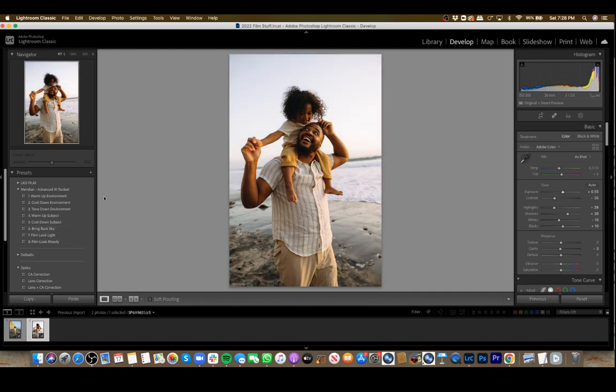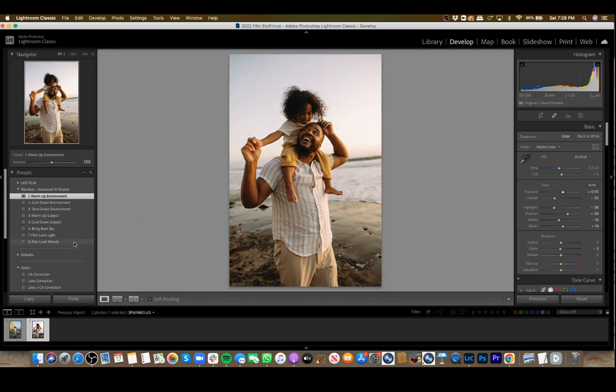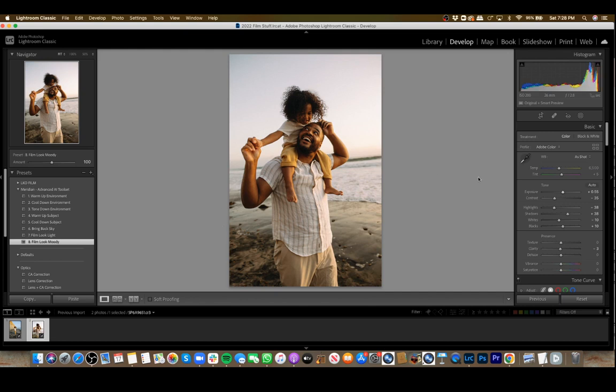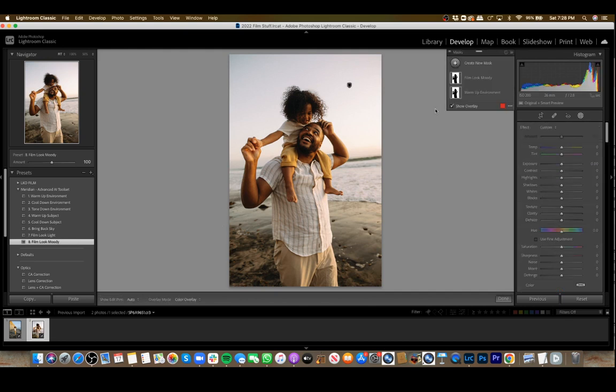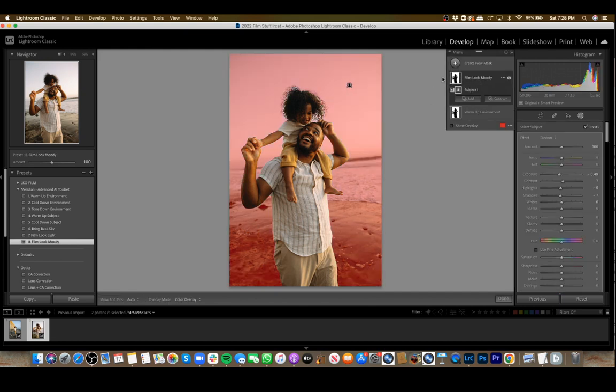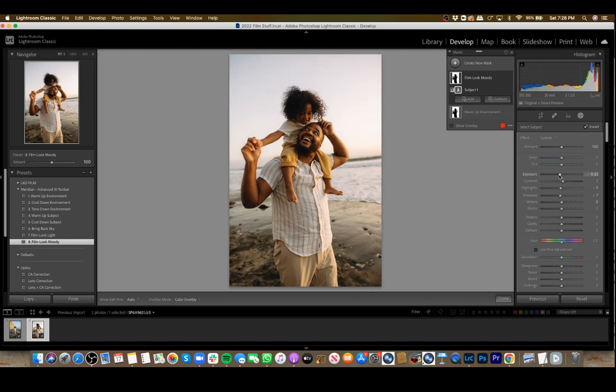I'm going to do warm-up environment and then place the moody film look on here. Then I'm going to bring up the mask options and go to the film look moody. You can see it brings down the exposure just a bit. I'm just going to bring it up a couple of clicks.